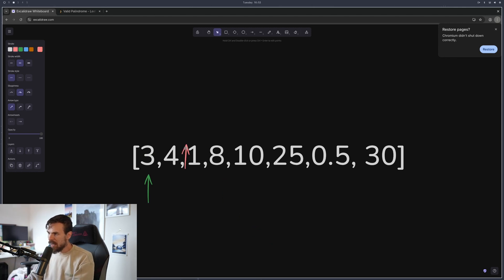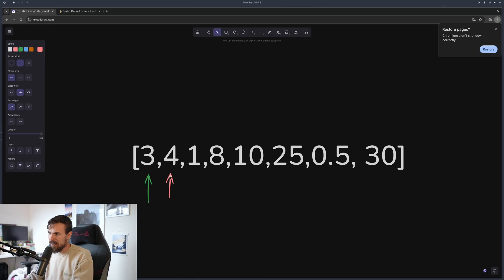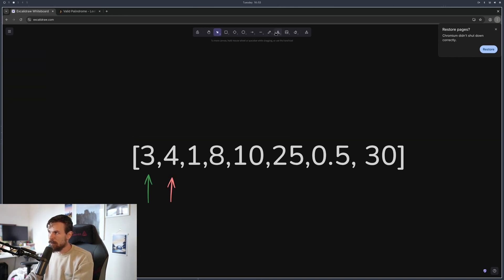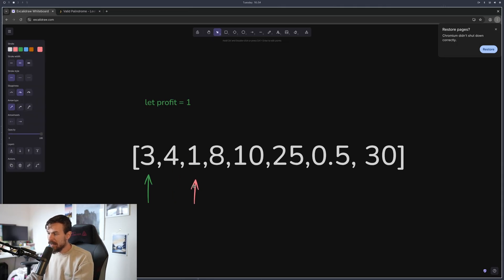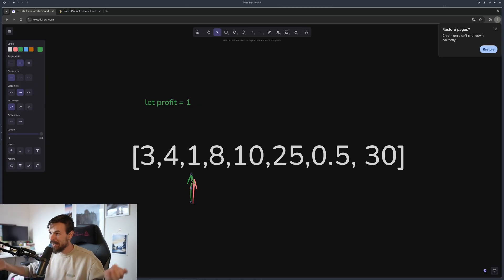We use the second pointer to go through each day and check how the stock price changed. Day two it increased by one, day three it went down to one. We check: if three is smaller than four, we have a profit of one — we note that down. On the next day, three is bigger than one, meaning it's cheaper to buy, so we set the first pointer equal to the second pointer — that's our new buy price.